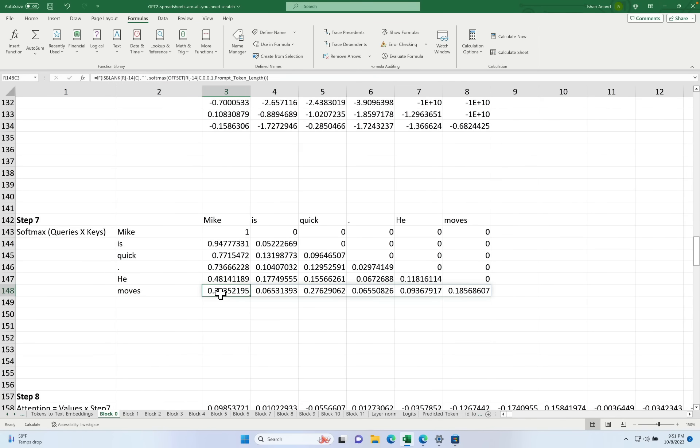Let's take the word moves again. You'll notice that it's looking most at the word Mike. And then the next other word it's looking most at is quick. So it's going to use the information from those two words again that it passes to the next layer to try and interpret the value or meaning of the word moves.